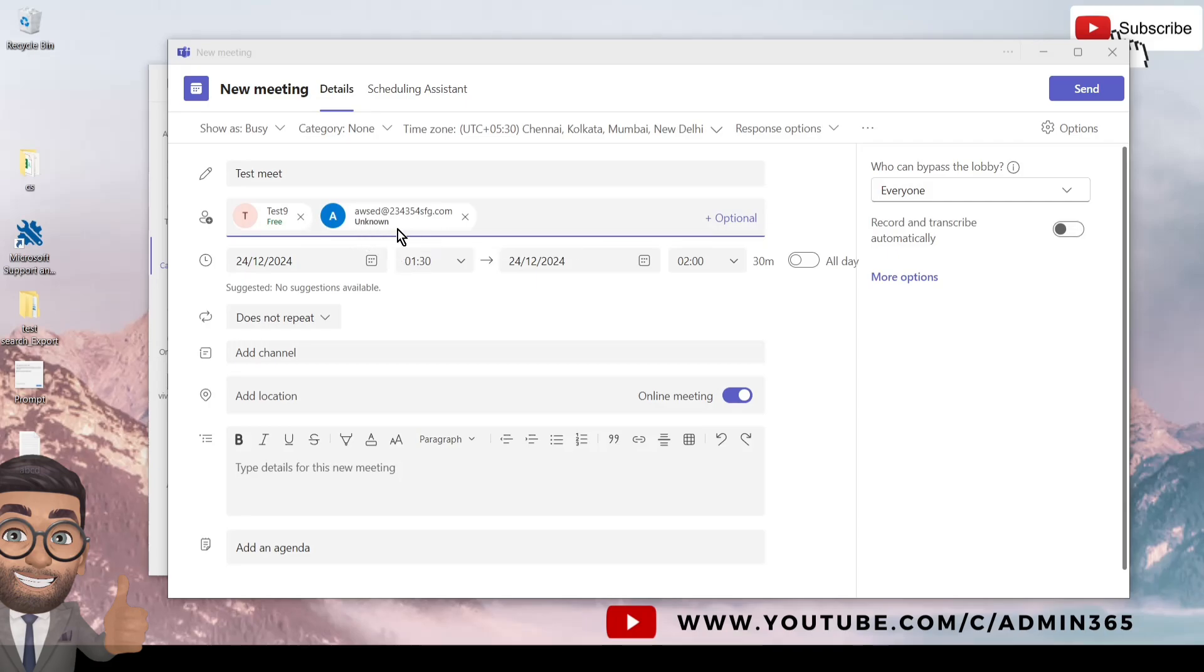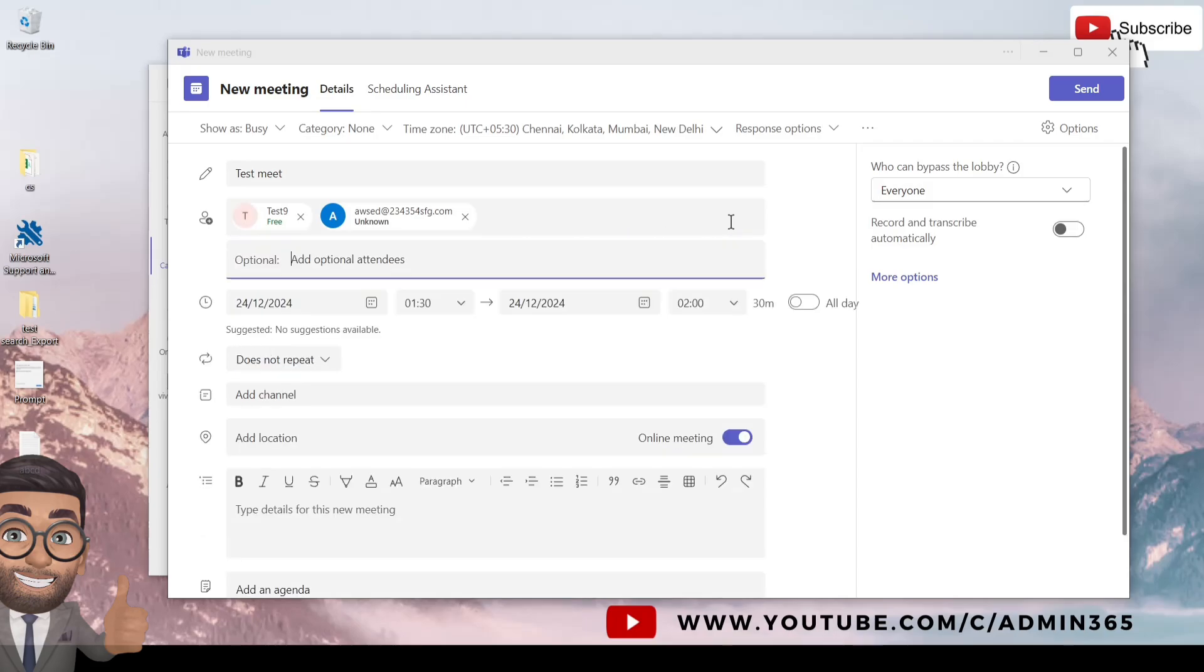And if you wish to add optional participants, you can add them here as well. They will be listed as optional on the meeting invite which will be triggered.